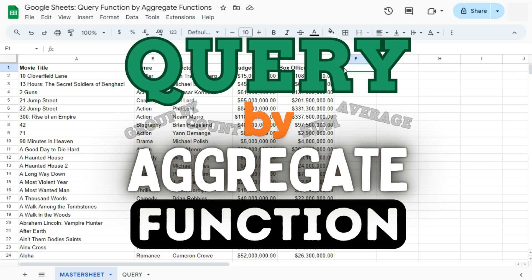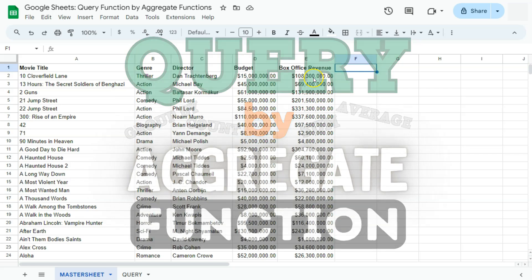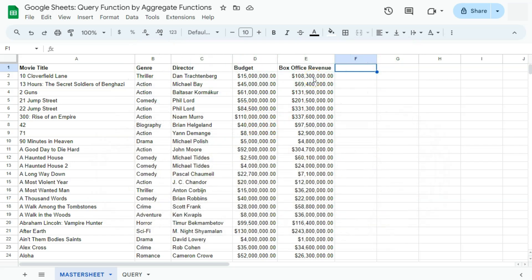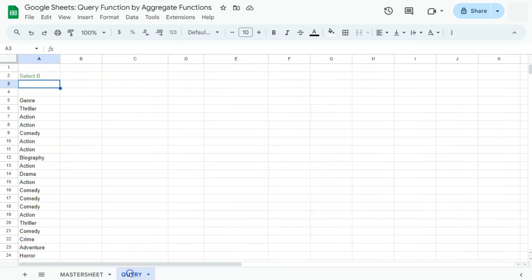In today's video, I'm going to show you how to use the query function with aggregate functions here in Google Sheets. We're going to use the query function with some common aggregate functions like sum, average, and count.